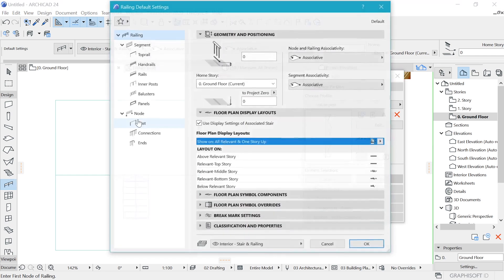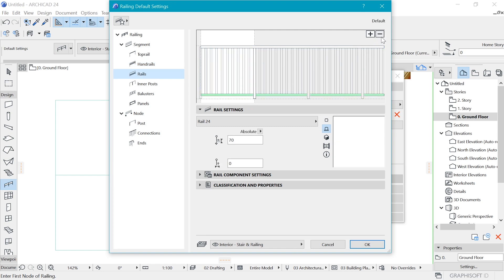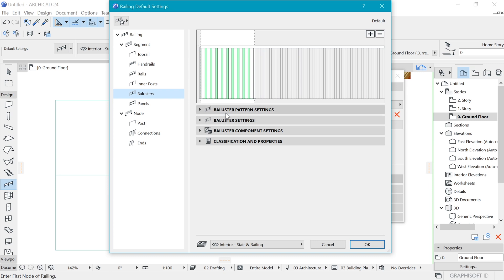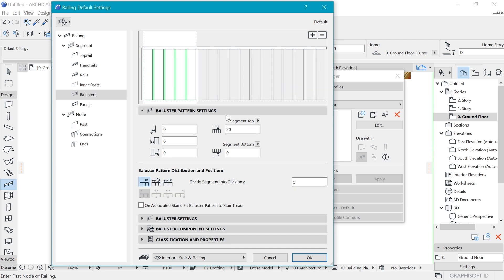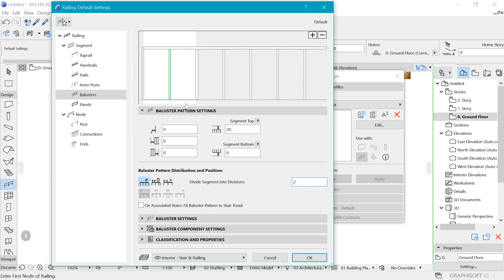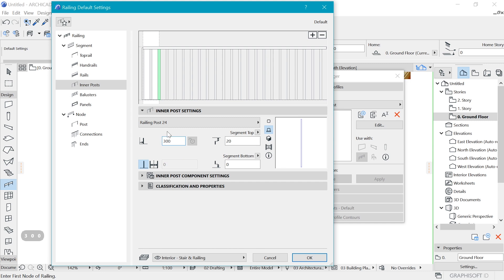Let's create a basic railing on top. Go to the railing tool and begin with a segment. We don't need the handrail or the railing beneath. We do need balusters — just one for this case. In the spacing, instead of five by default, I'll use just two spaces: one baluster in between and one at each end. For the post, I'll make it about 300.